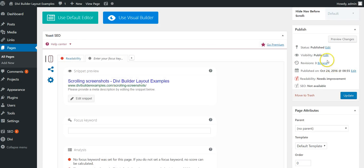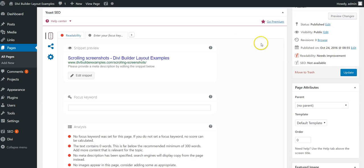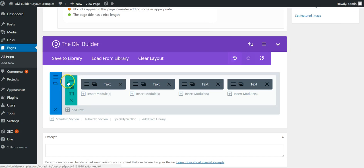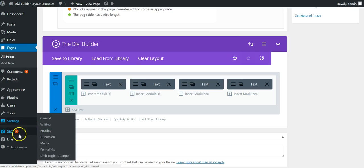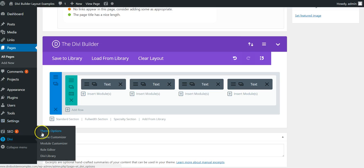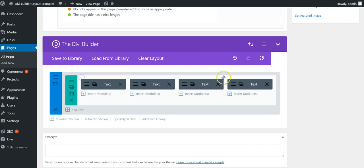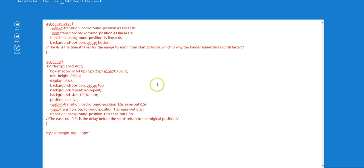What you then need to do is go to your theme options and insert some custom CSS, which is this. I'll put this in the post and link under the video.